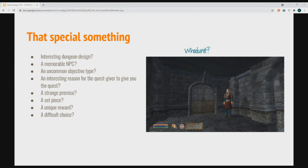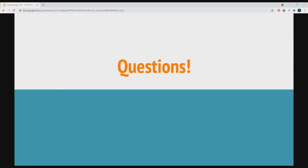That's the end of the presentation. I'll open it up to questions — we've got some time, so please go ahead.